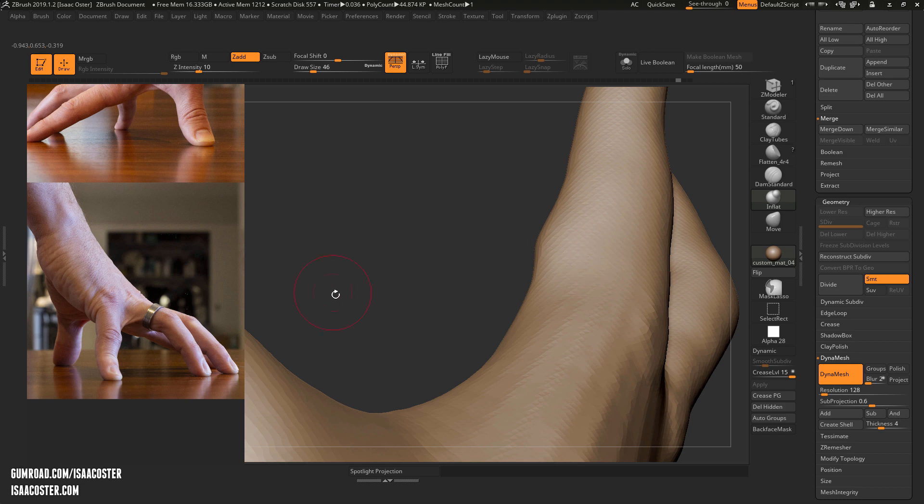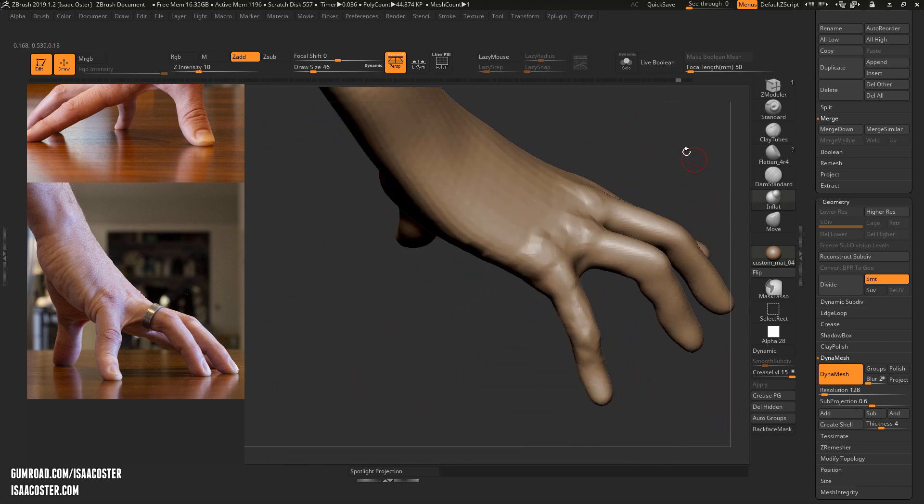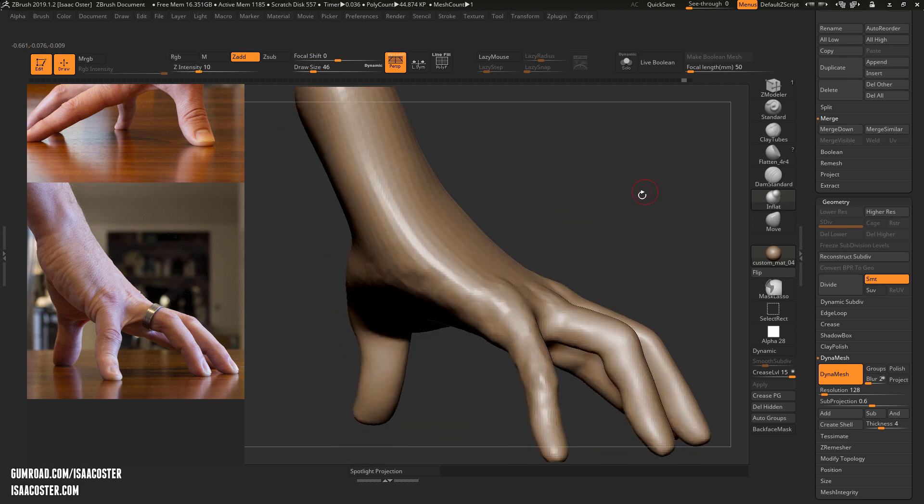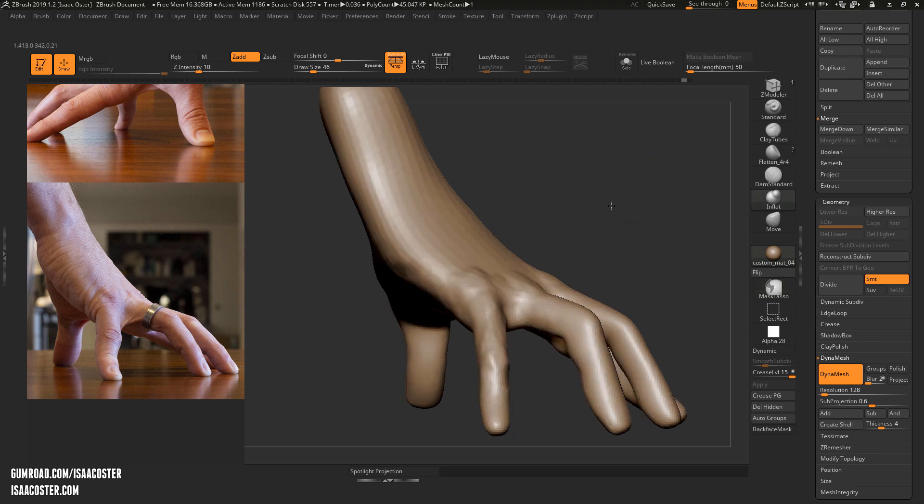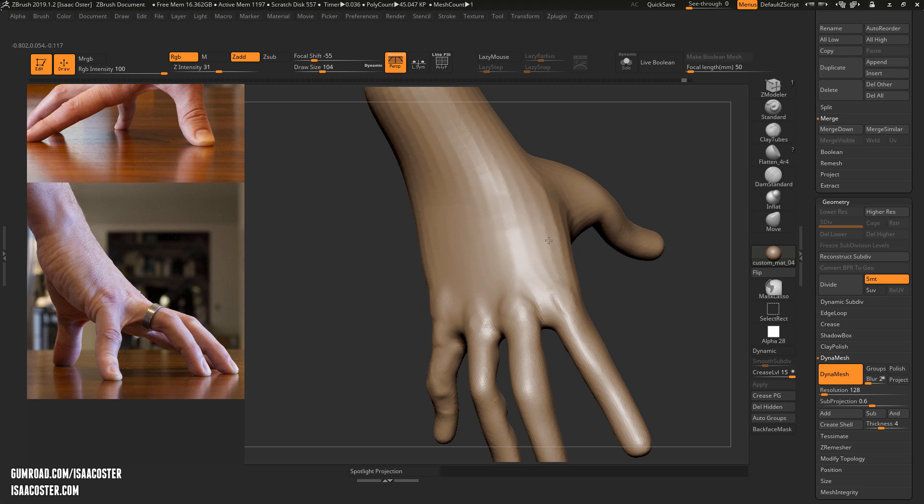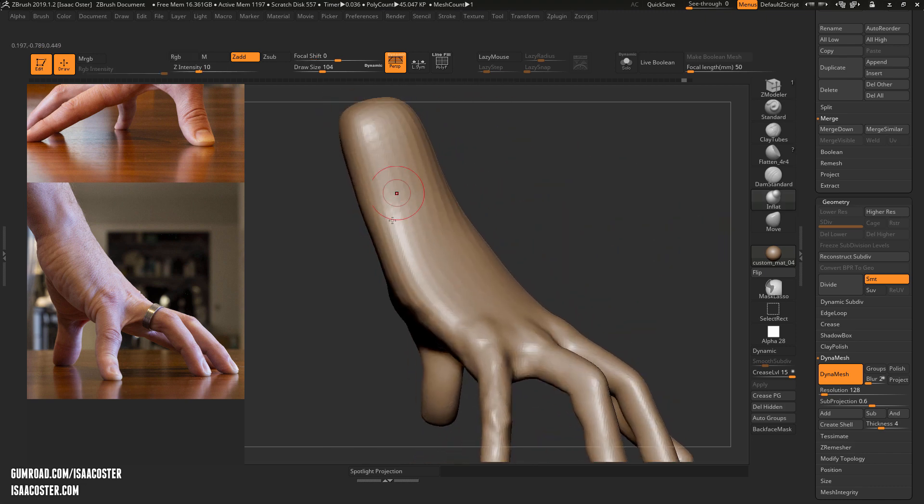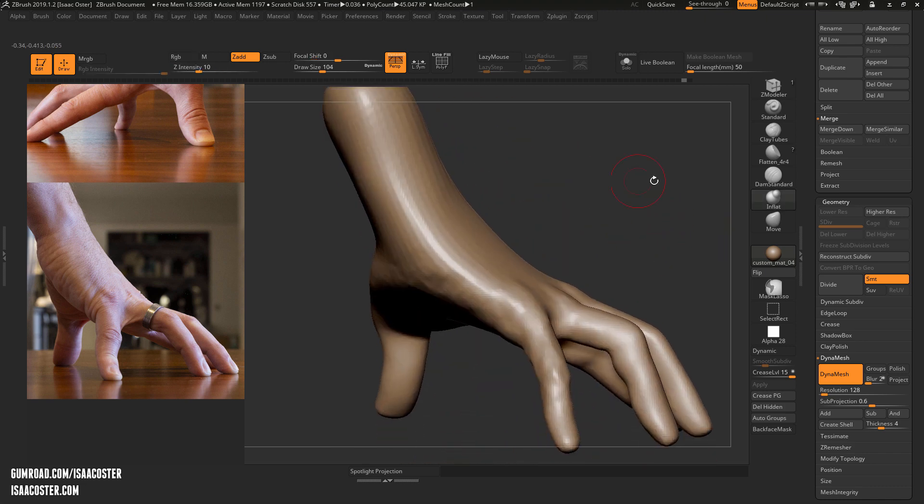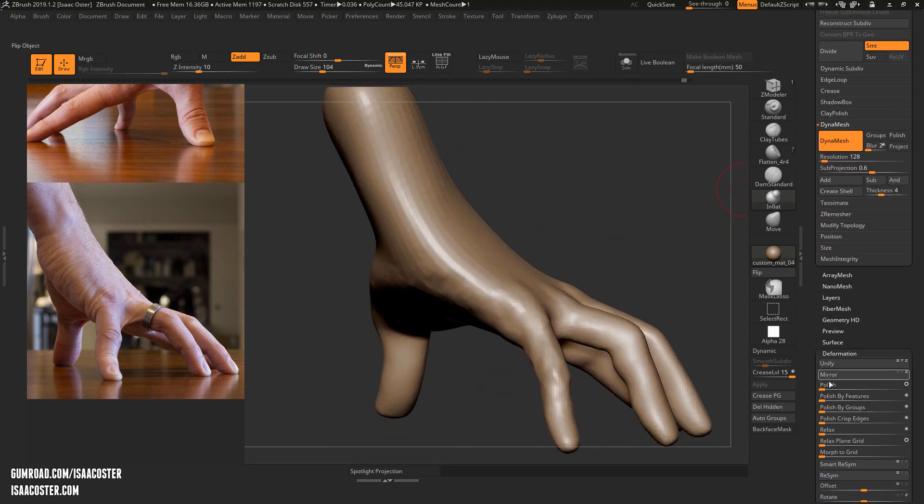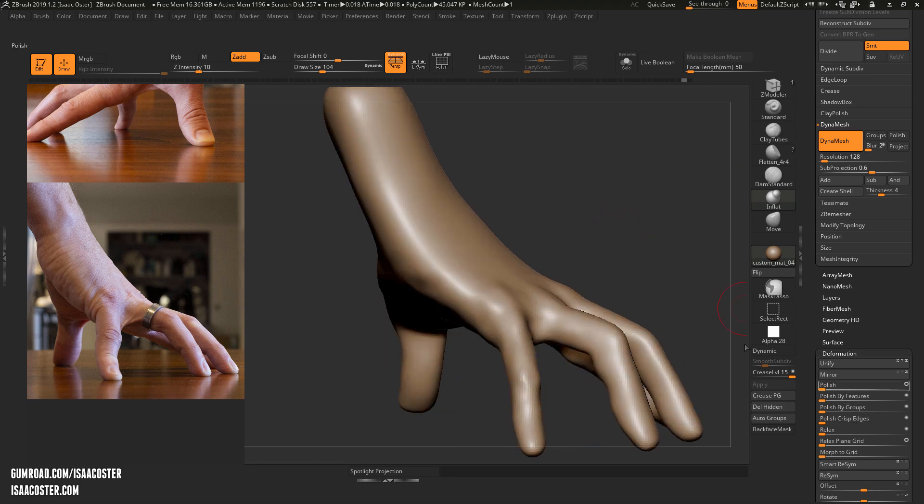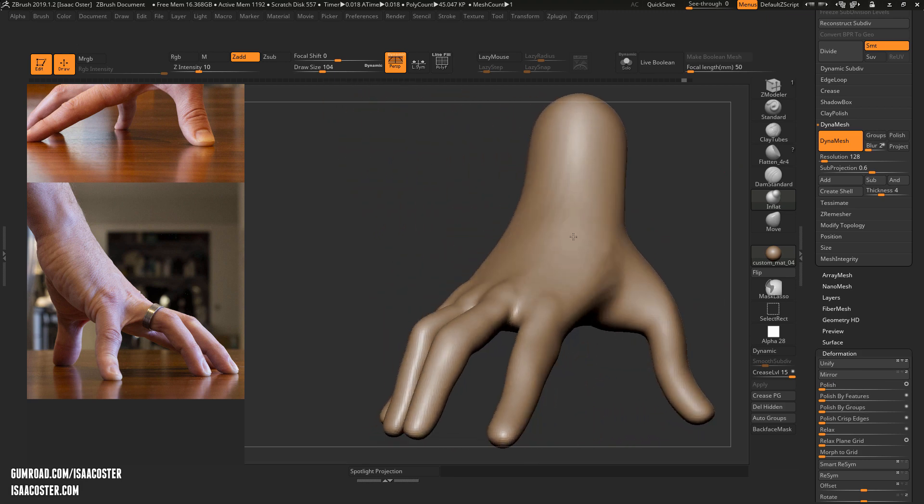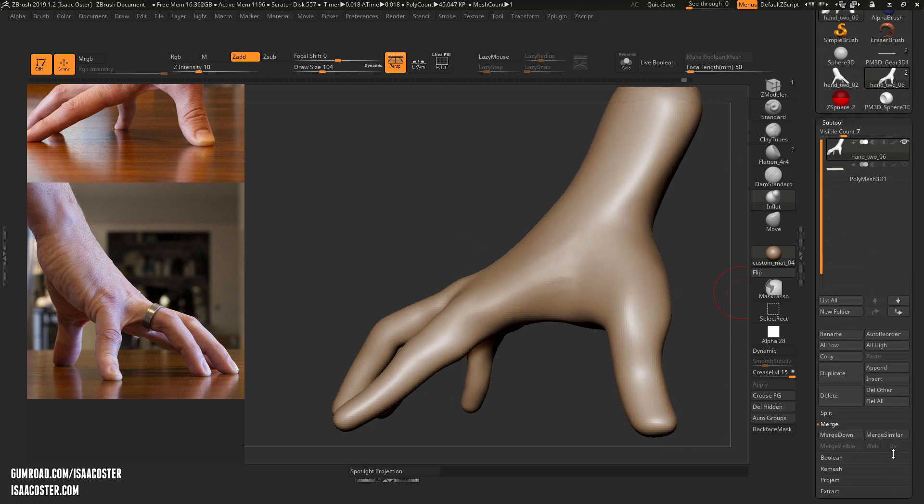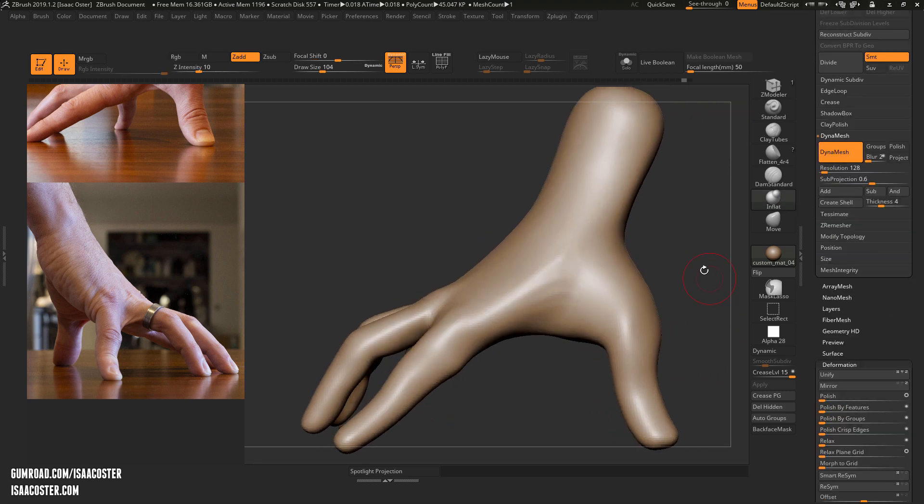And again, so just to recalculate the Dynamesh on it, all you need to do is make sure Dynamesh is turned on, on the subtool that you're working on, in the Geometry tab, and you hold Control, and just mask something off of the tool, and it will go ahead and calculate. So I want to get rid of all these little facets on here. So I'm just going to head over to the polish brush, or polish slider here in the deformation menu, deformation submenu in the tool menu. And that'll clean that right up.